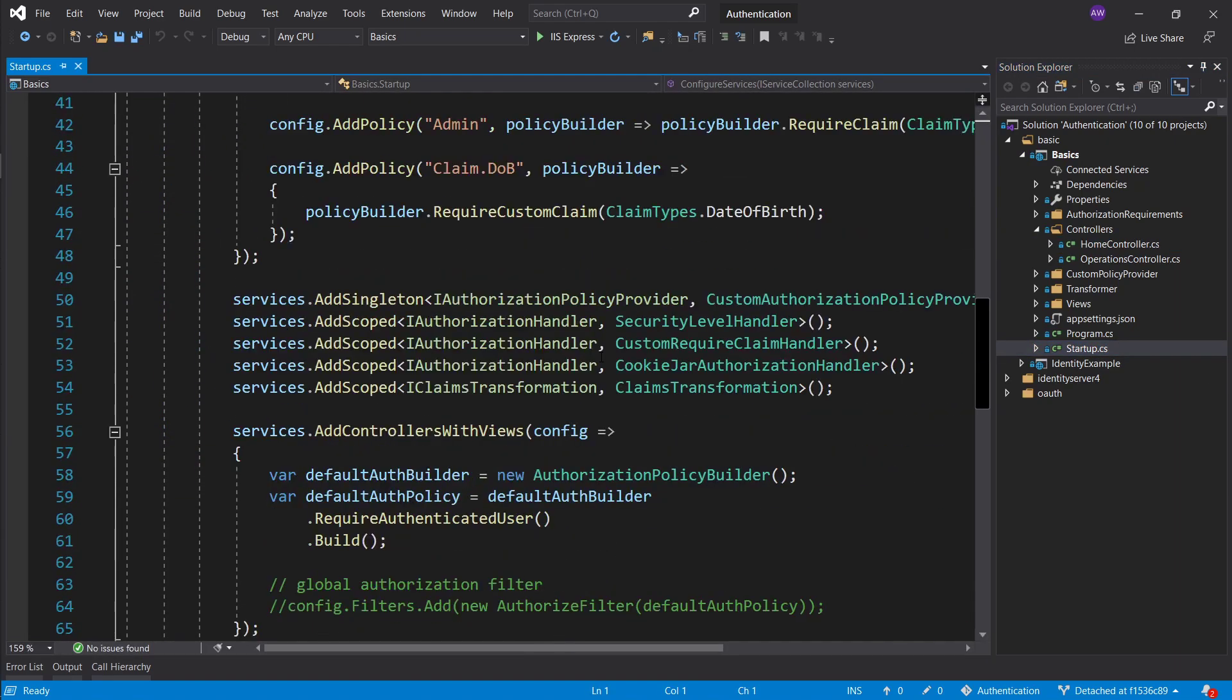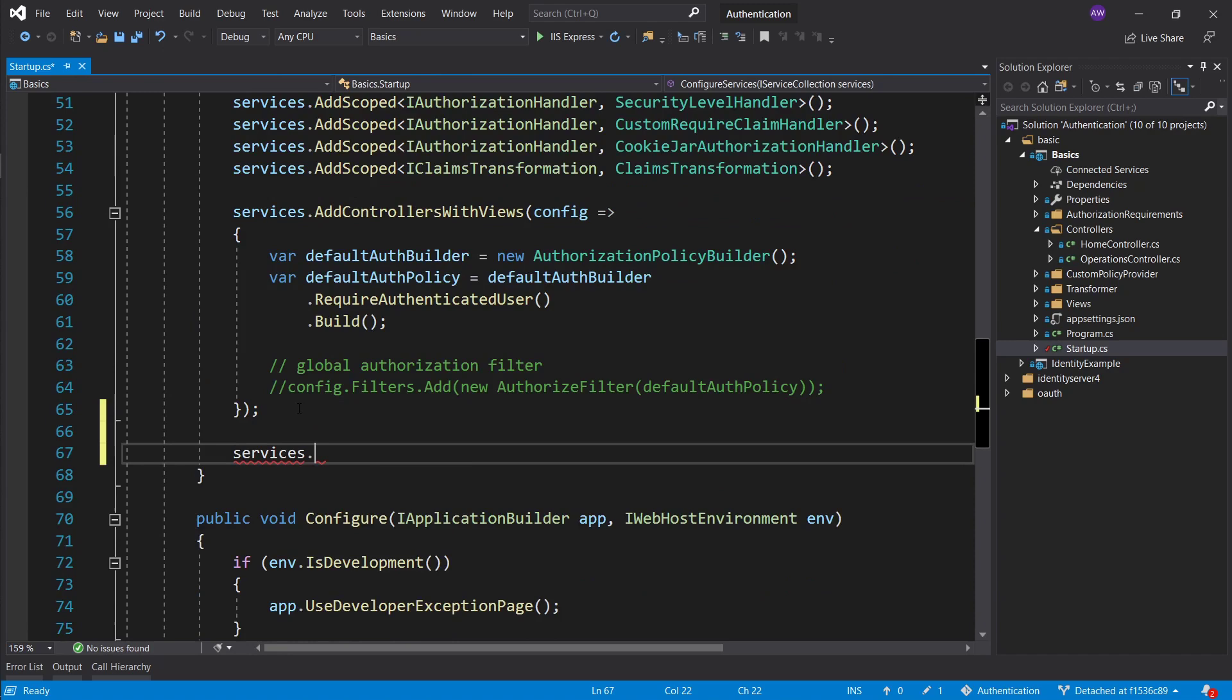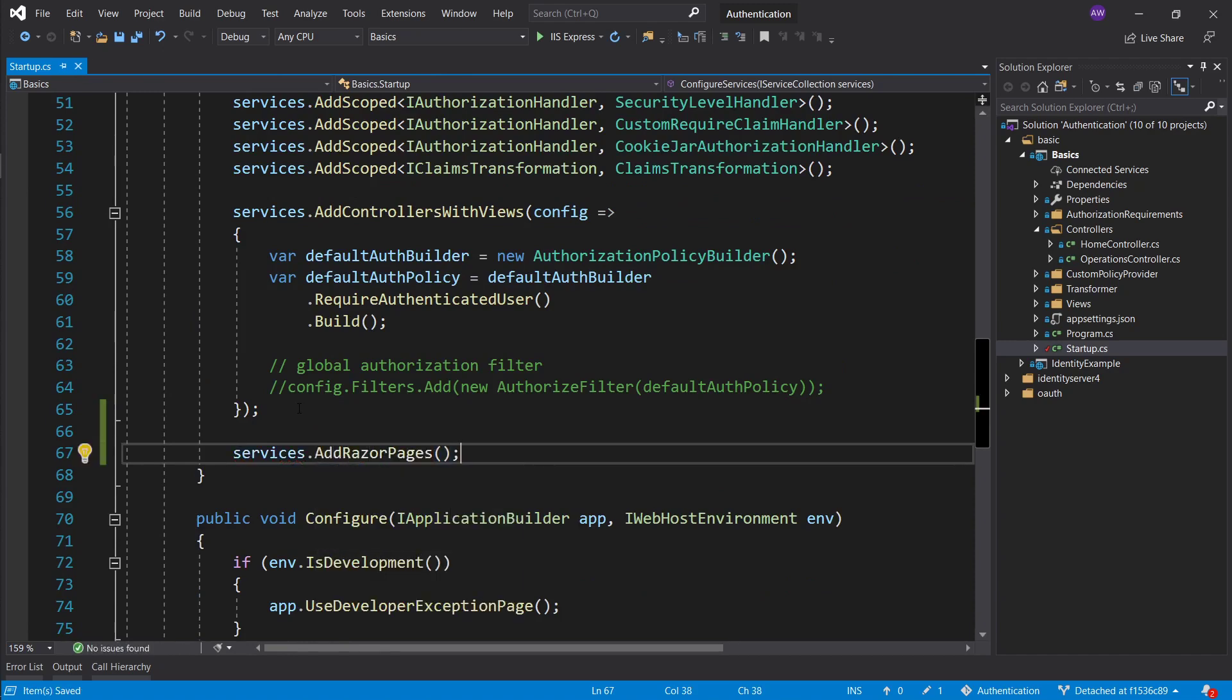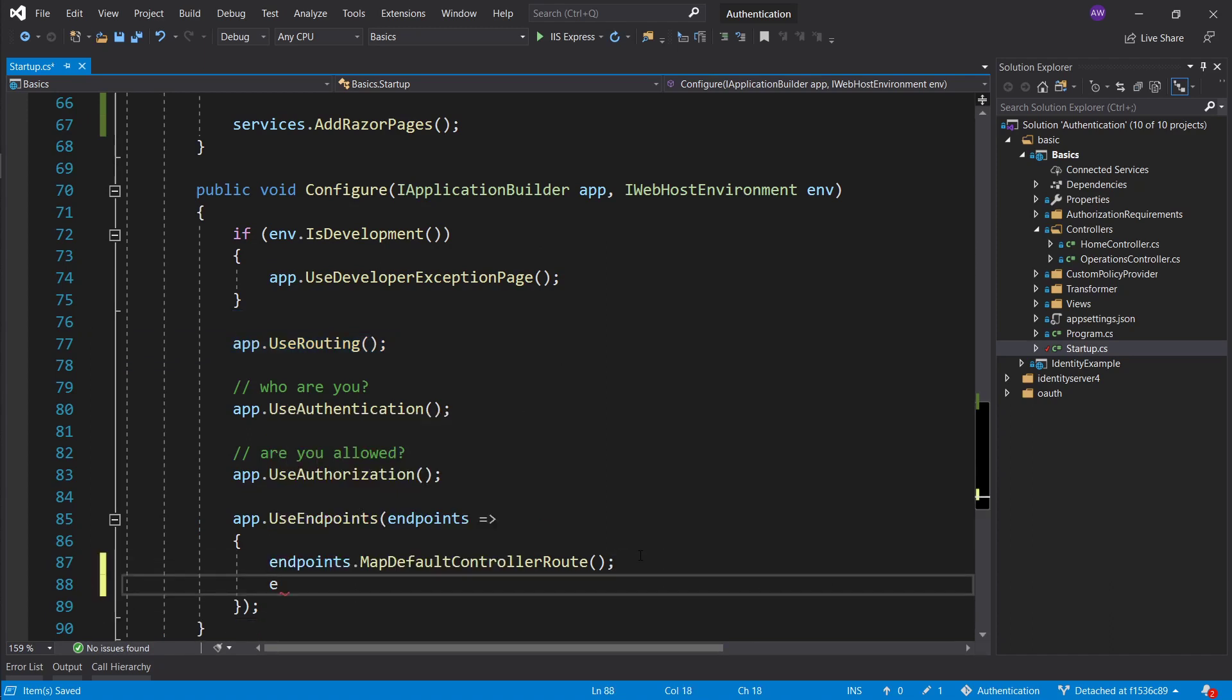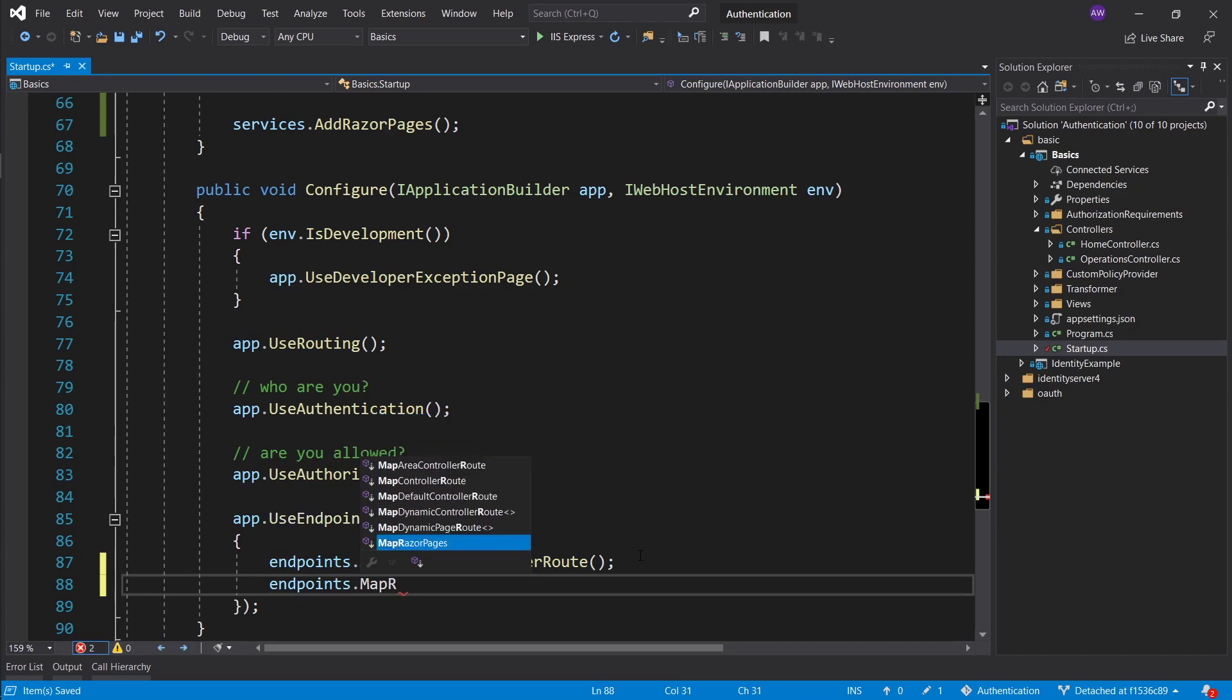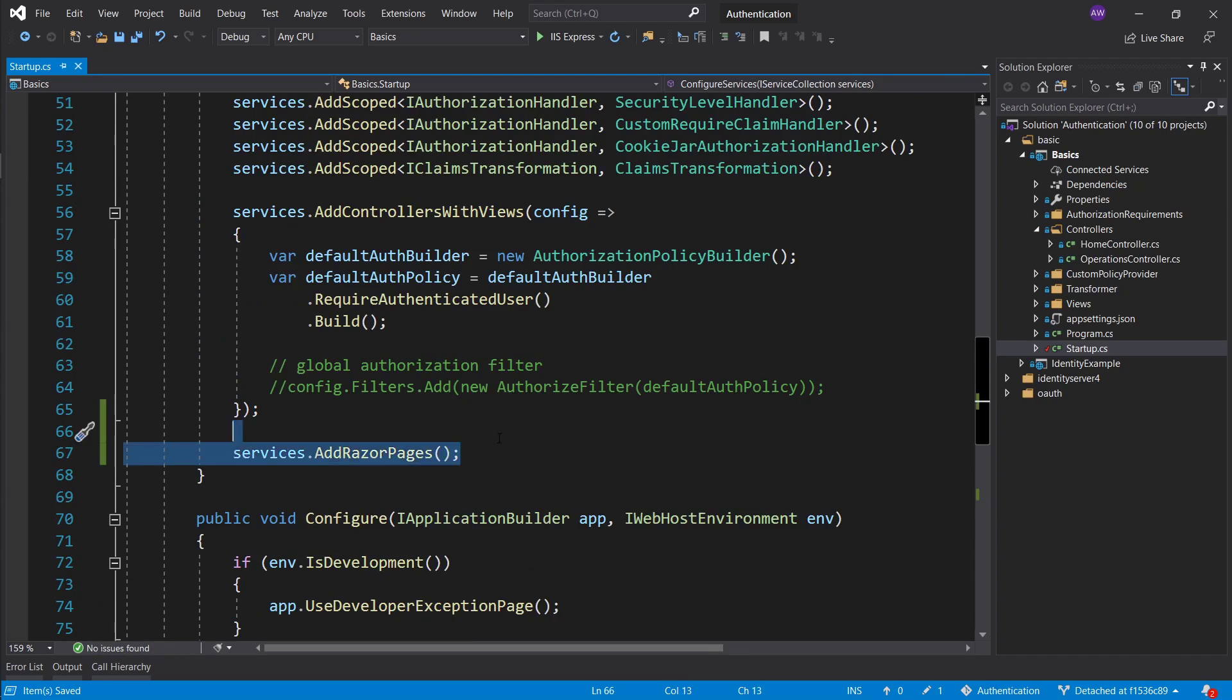First of all let's go ahead and add razor pages to our basic application. The way we achieve it is we go to our services and add razor pages services. Then we want to make our routing aware of how to map the route to the razor page. We want to grab the endpoints and map razor pages. And this is essentially it for allowing you to use razor pages.